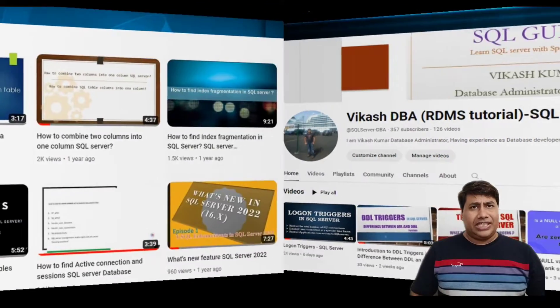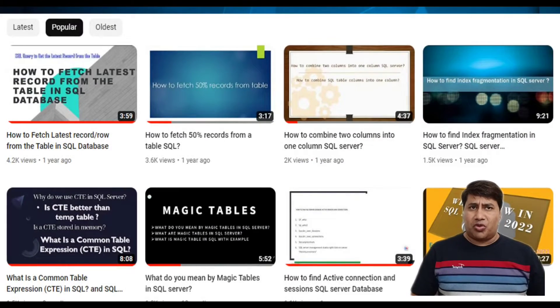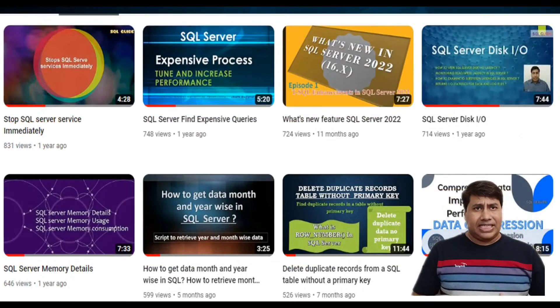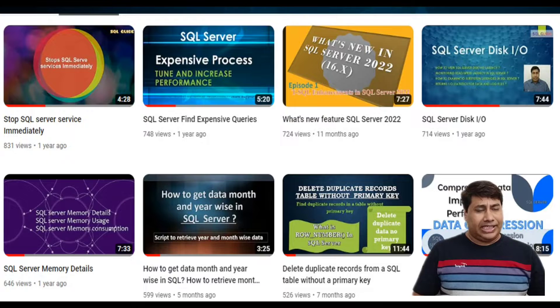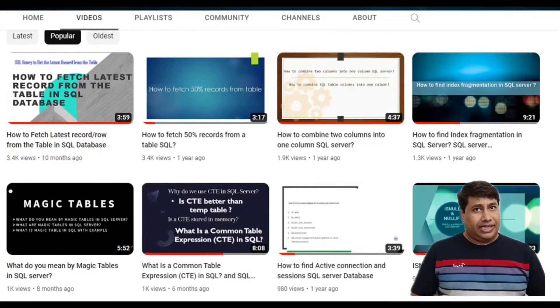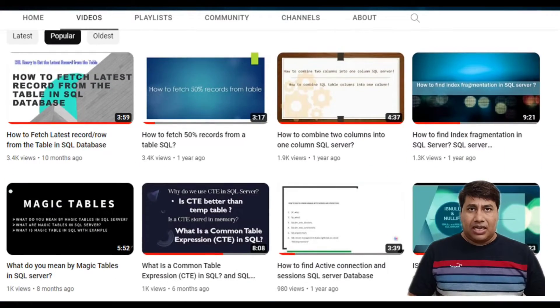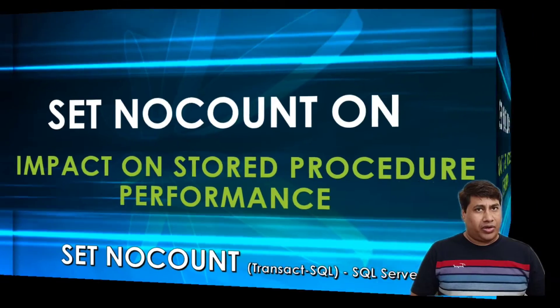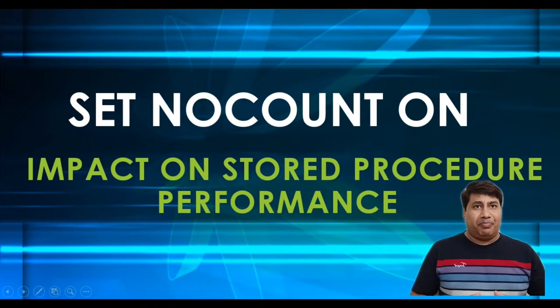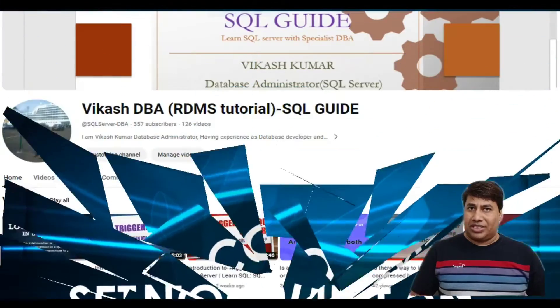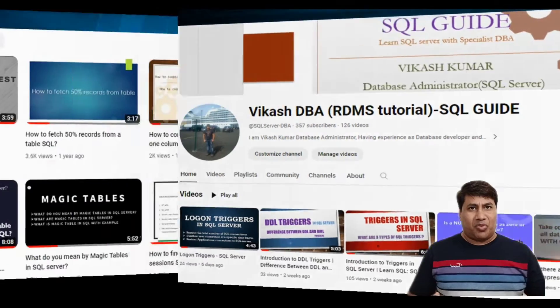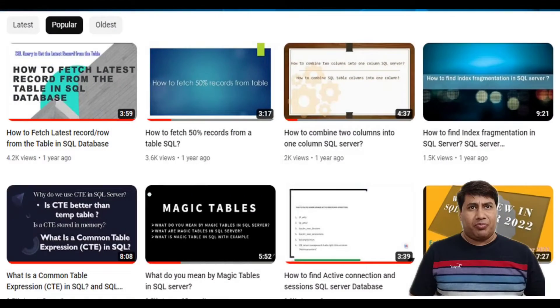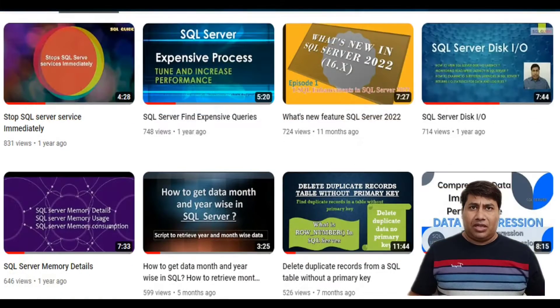I also noticed beginning of the stored procedure, SET NOCOUNT ON is missing. I added the SET NOCOUNT ON at the beginning of the stored procedure, and the performance of the procedure improved.